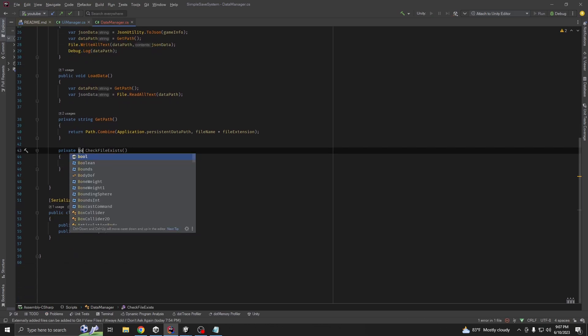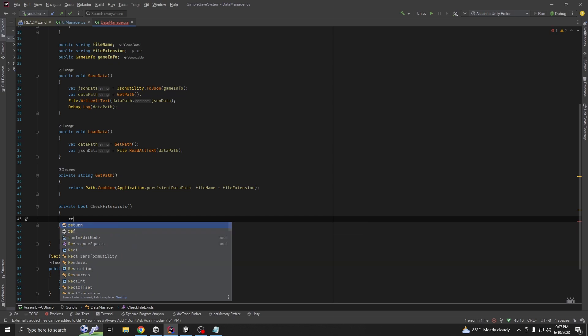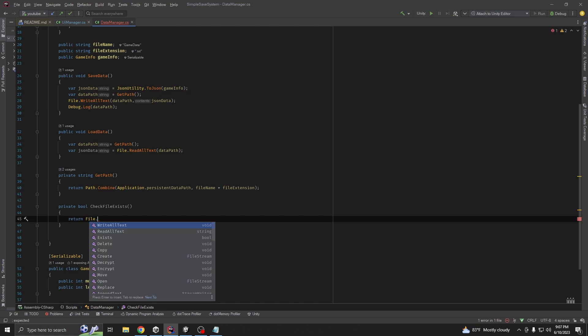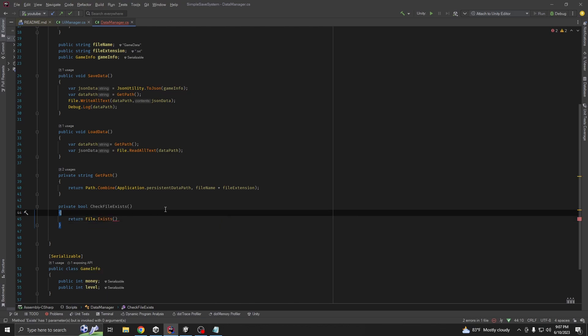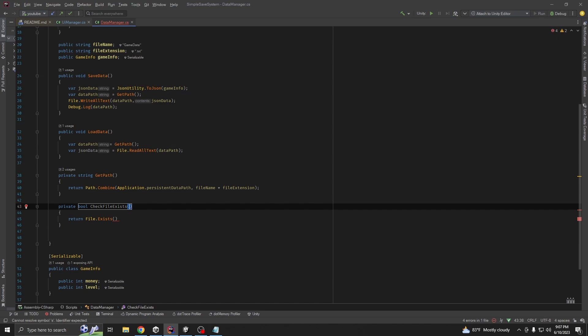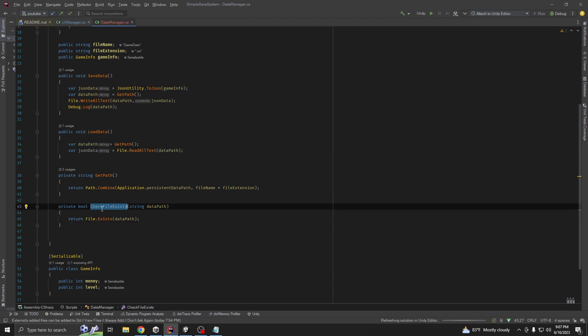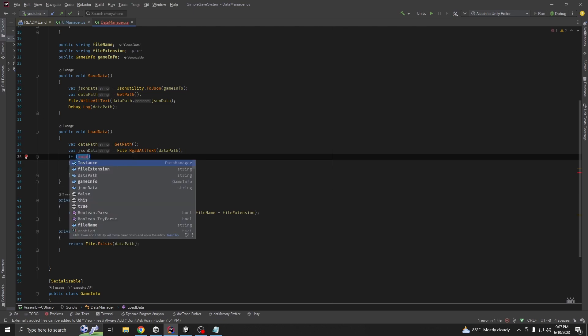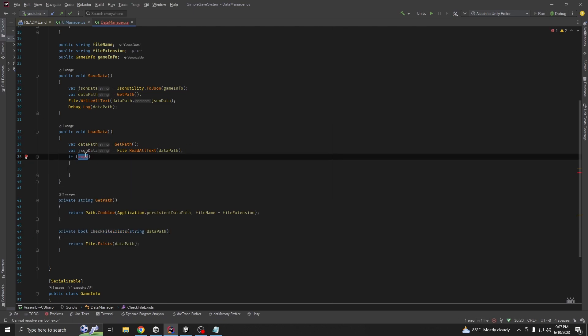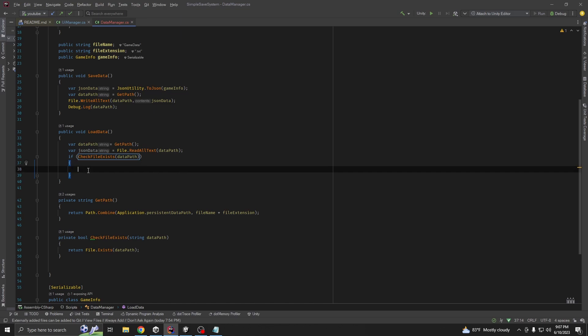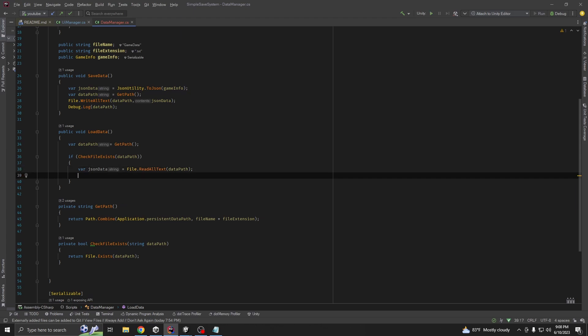Return file dot exist. It should take string data path. On this path. Now, create if our check file exists, if our file exists, we are going to read the data.